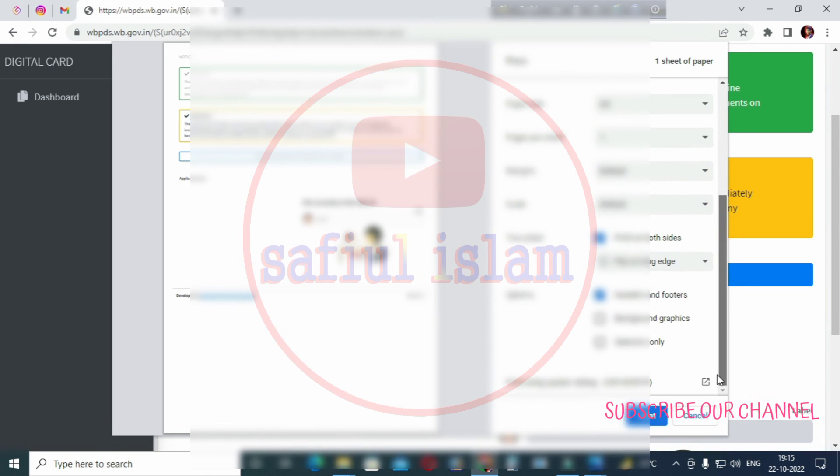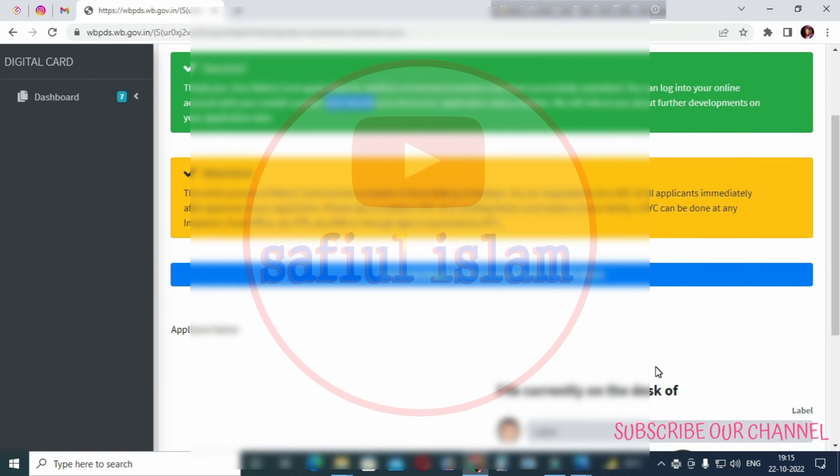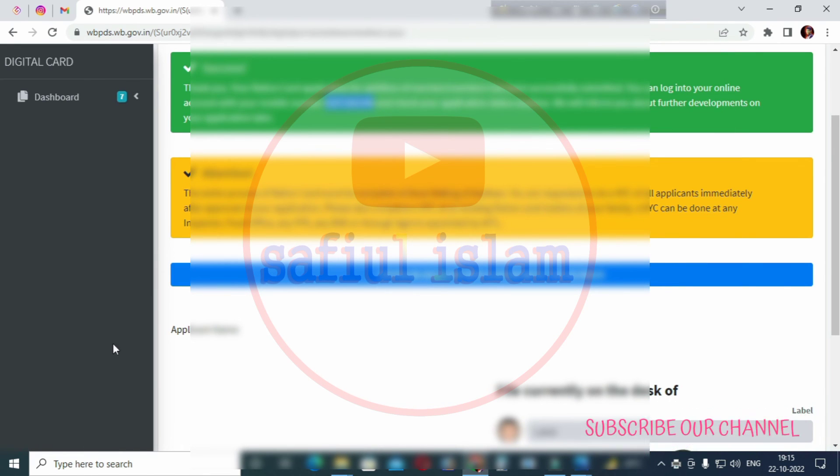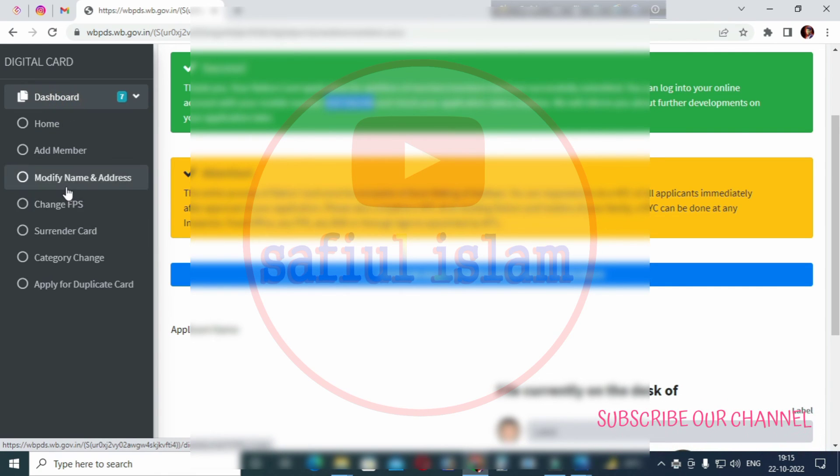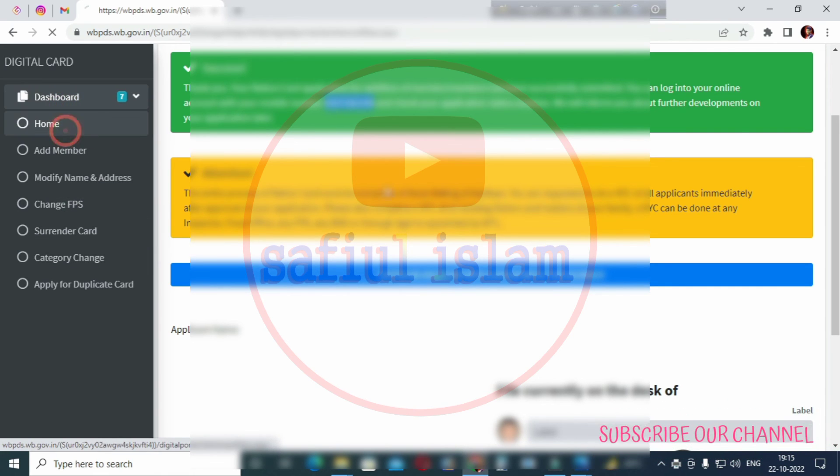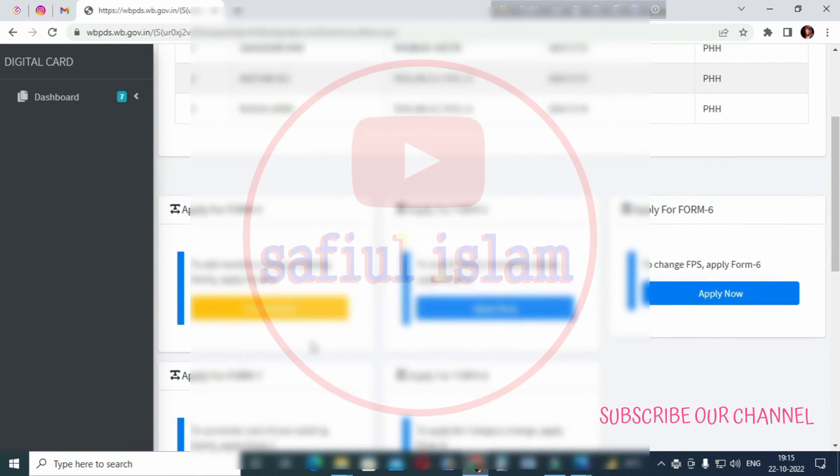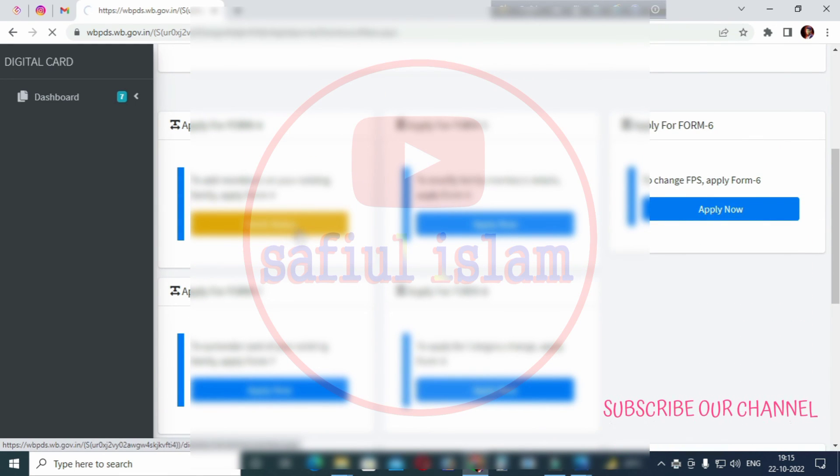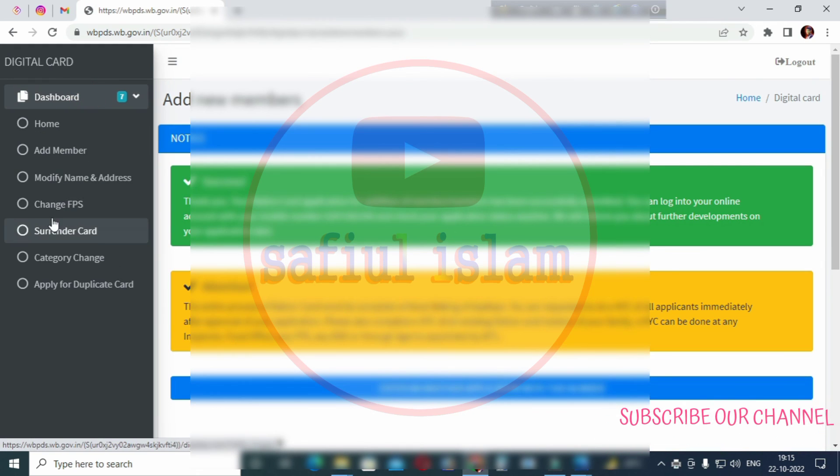To download your ration card, simply click on the check status option and then download it. If there's a delay, check back later to download your ration card. If you found this video helpful, please subscribe to our channel.